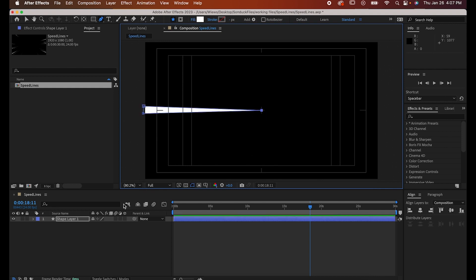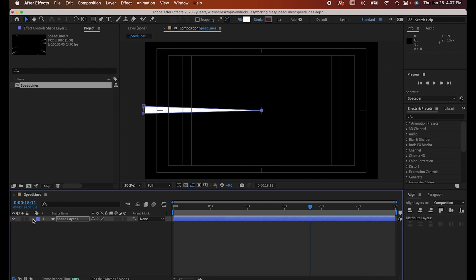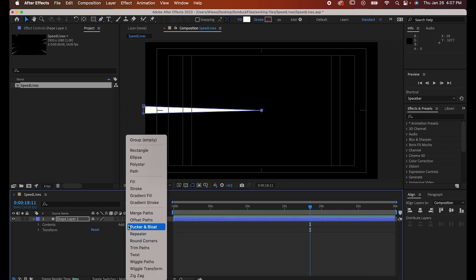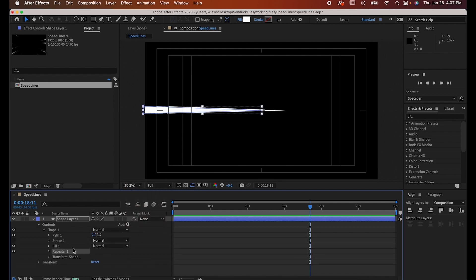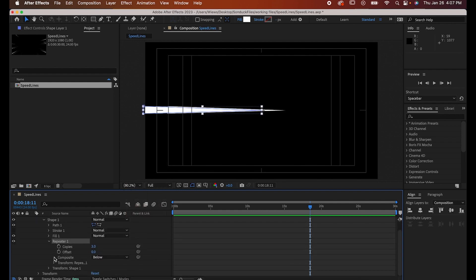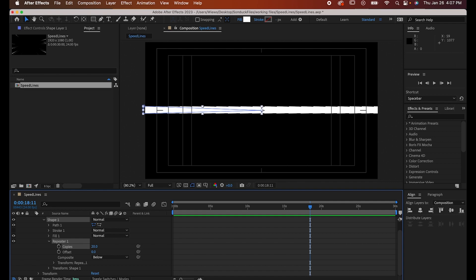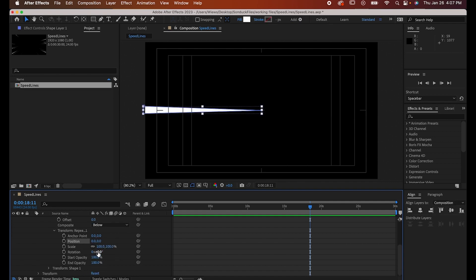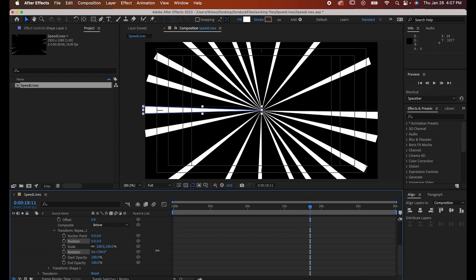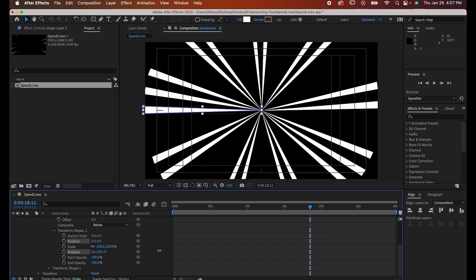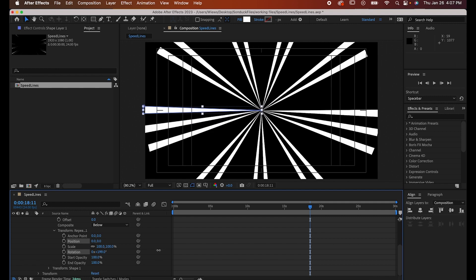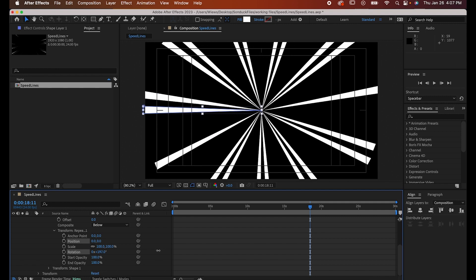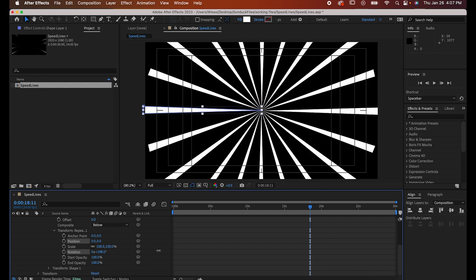Go to the shape layer, click on this button, and add a repeater. Now go into the repeater settings. First, set the number of copies to 20, then go to the repeater's transform settings and set its position to 0. Now adjust the rotation until all the triangles look evenly distributed around the comp. For me, it was at about 200 degrees, but it doesn't have to be perfect.